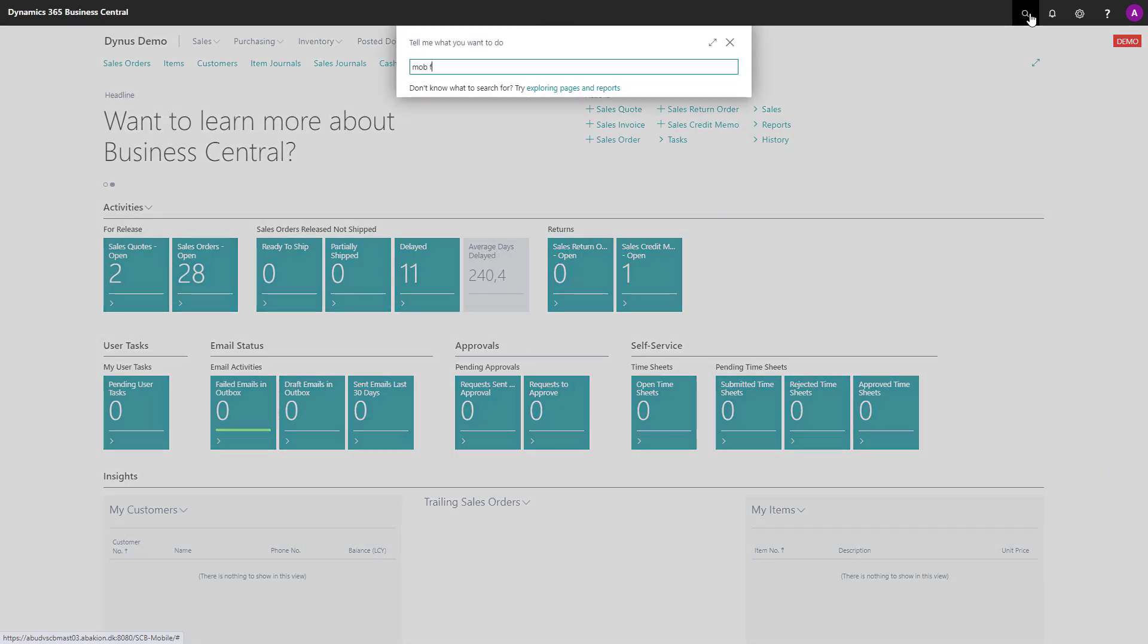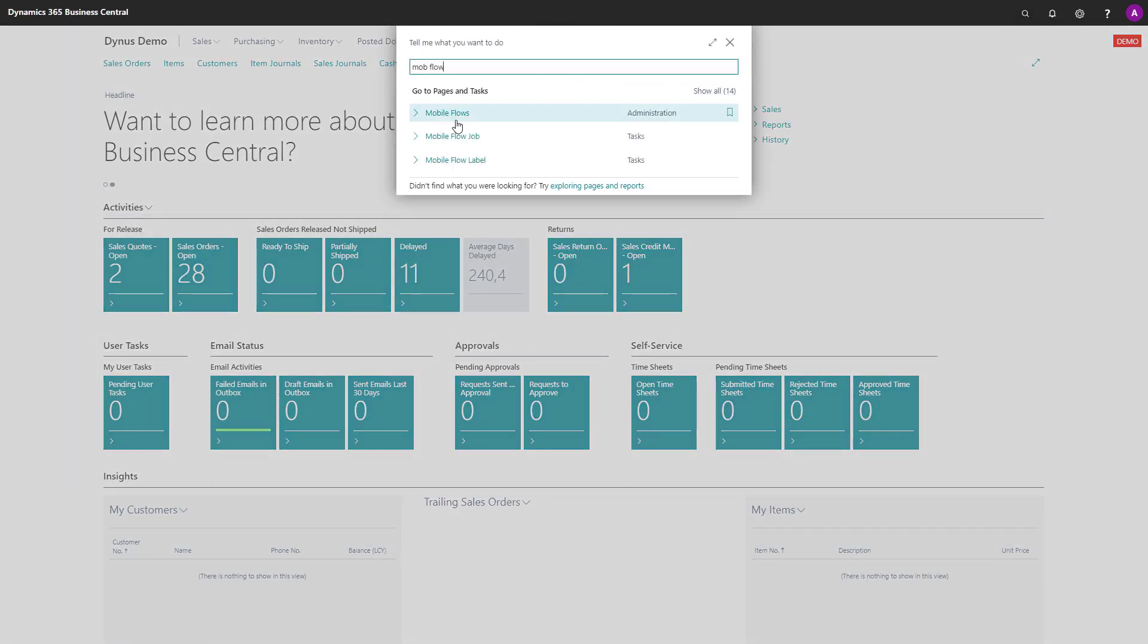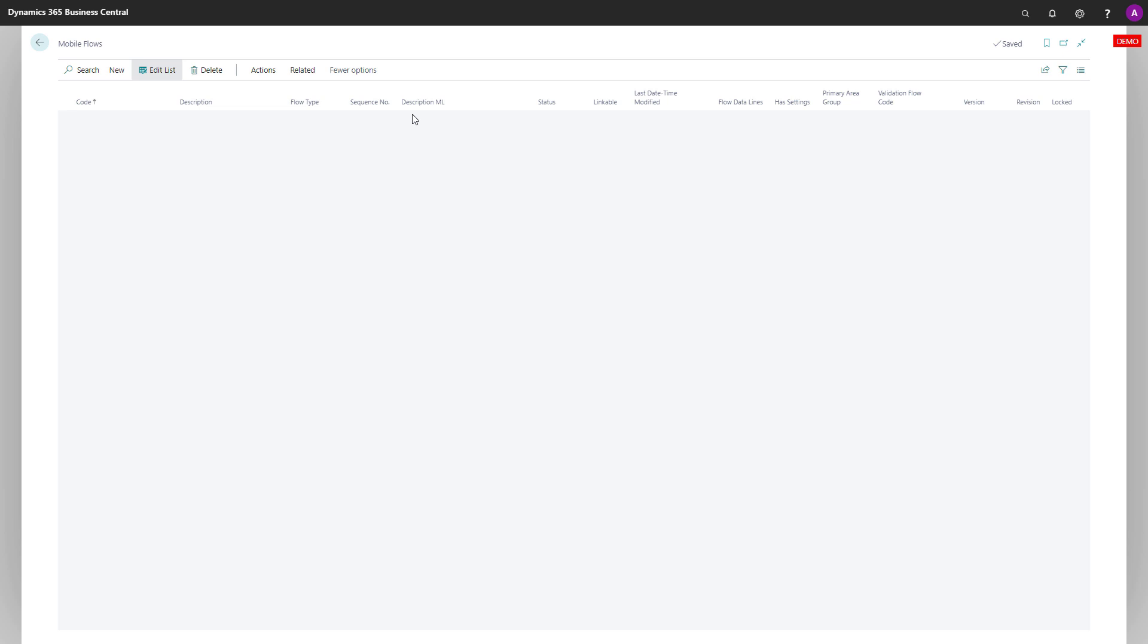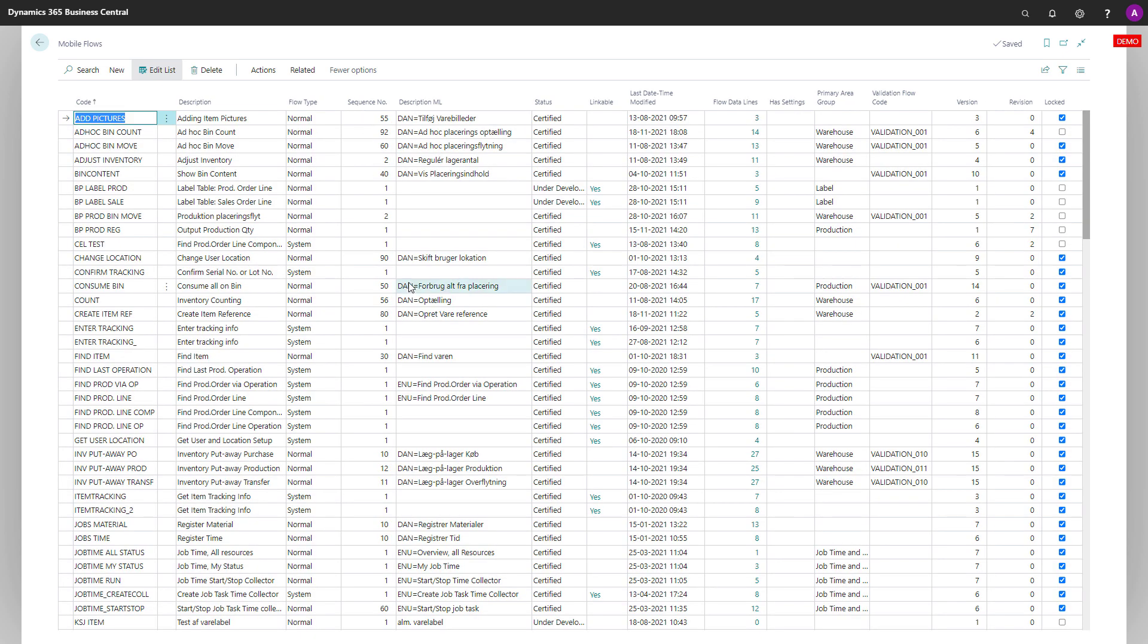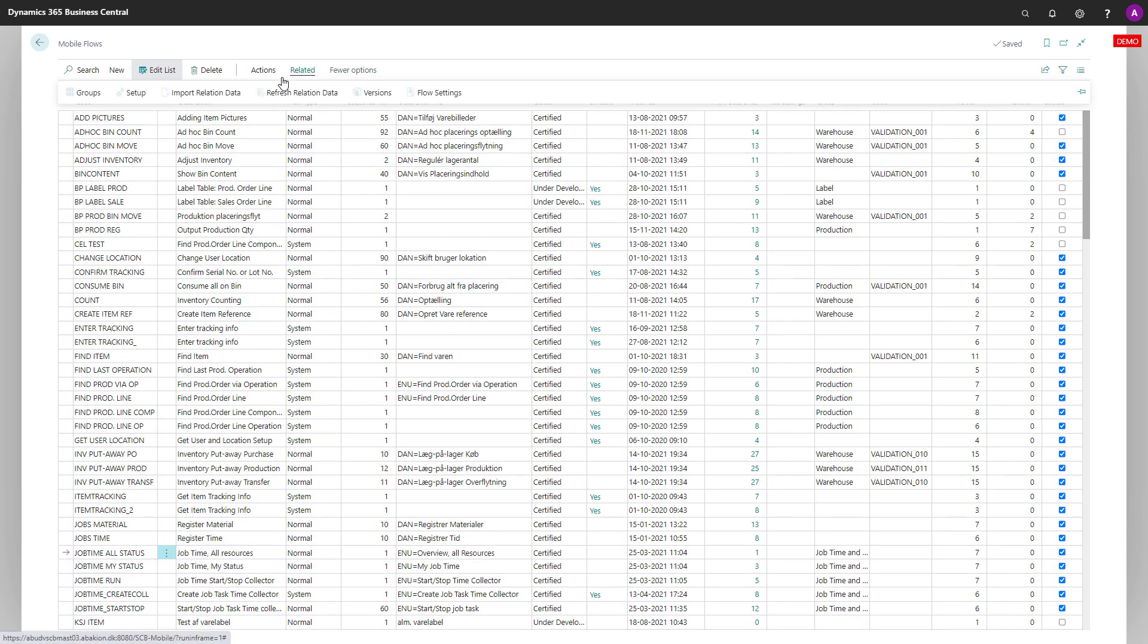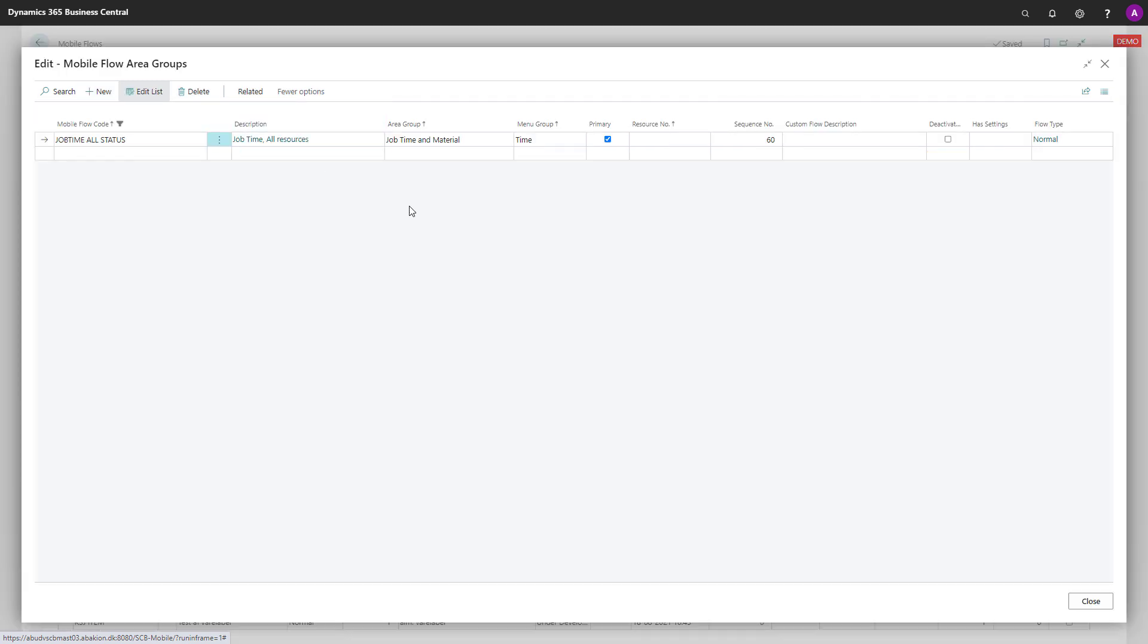So if we go into the Mobile Flows and we're looking for the Job Time All status, you can enter Groups. In the group we can see this is allocated to Job Time and Material in the Time section.